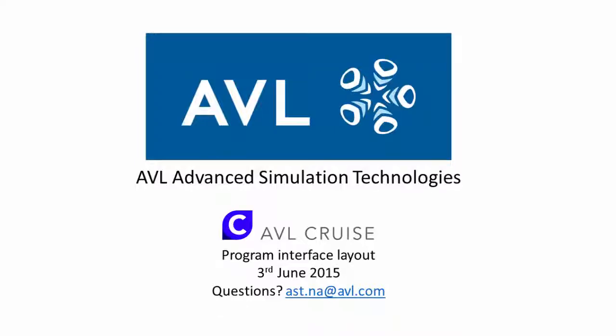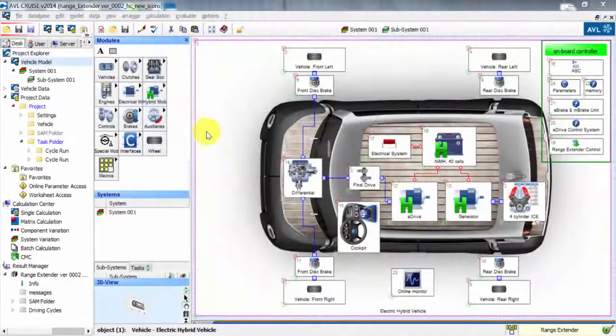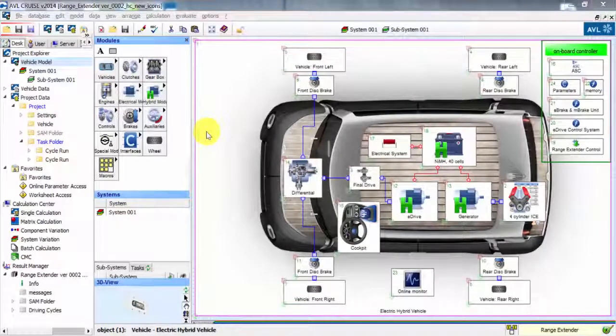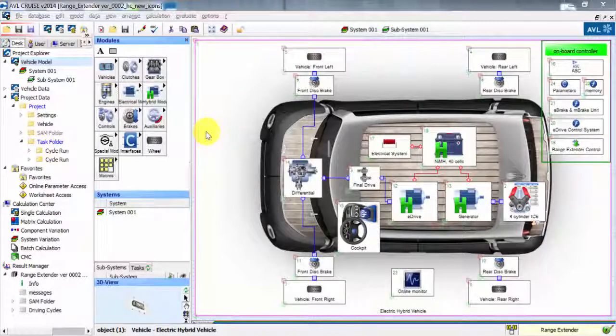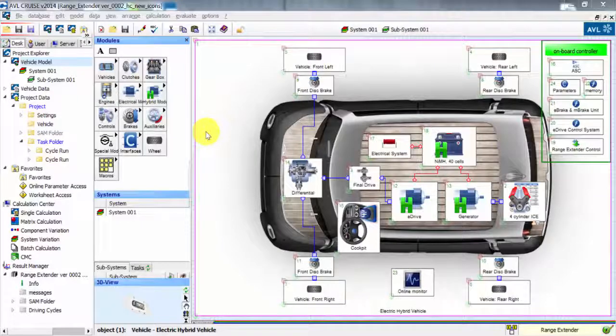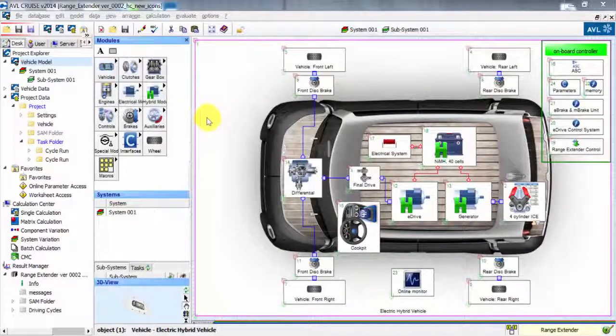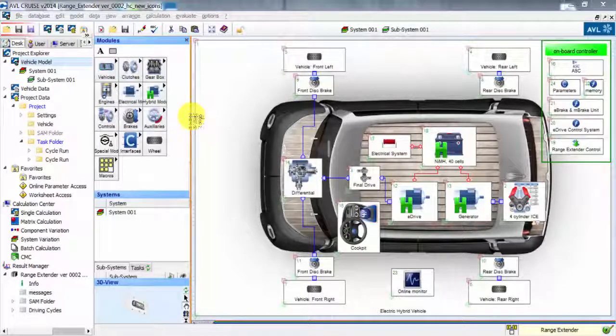Hi, welcome. Today I have a short video for you demonstrating the overall view and interface of our complete vehicle and complete powertrain simulation software called AVL Cruise. Here you can see I have a model open for a range extended hybrid electric vehicle.